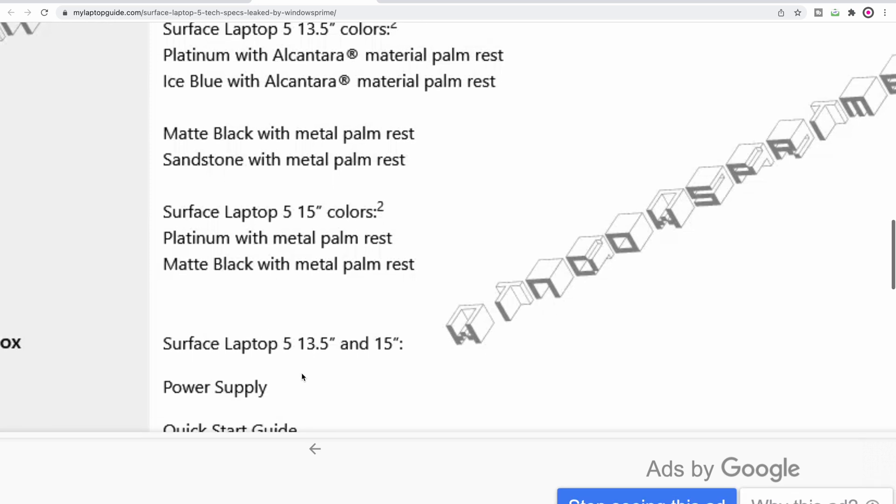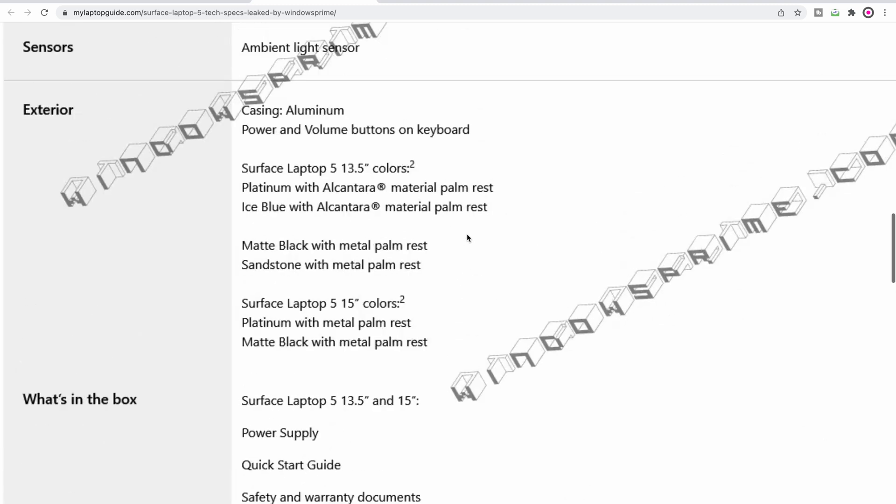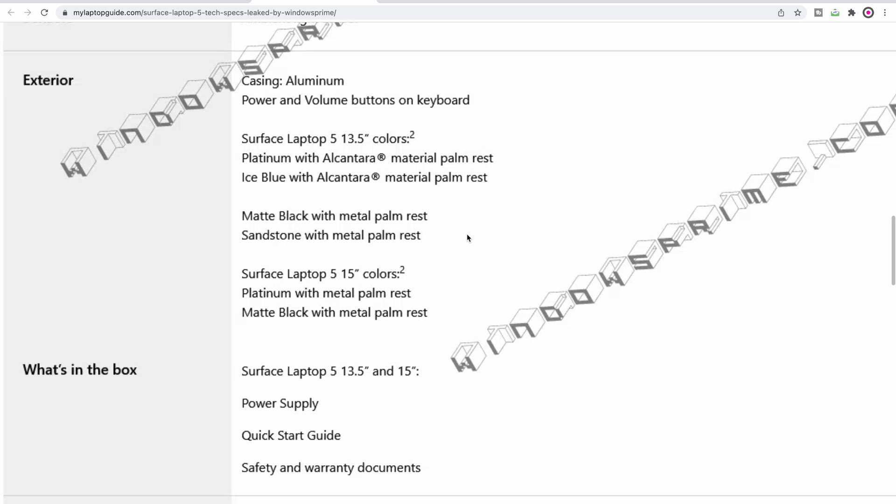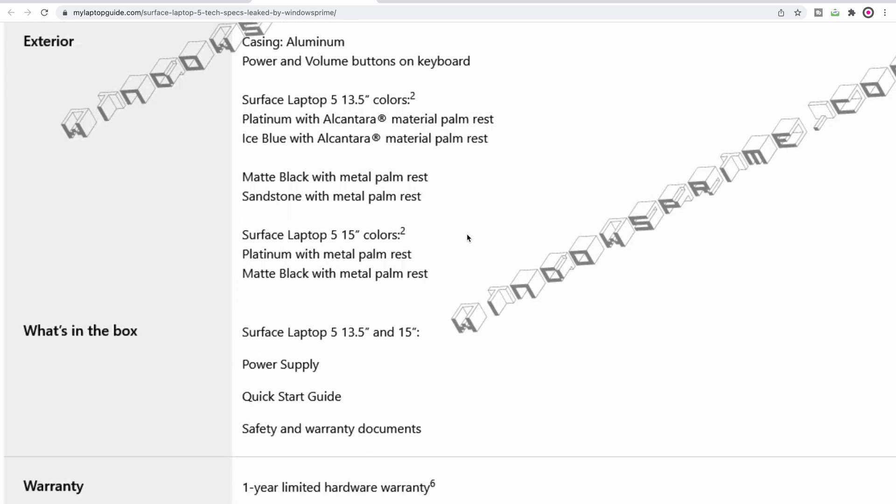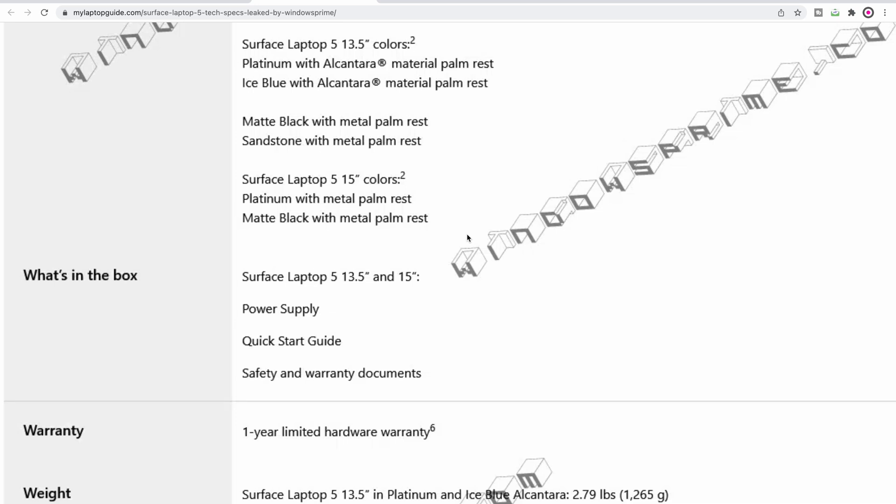If we have a look at the weights here, the 13.5-inch is 2.8 pounds, which is really good. And 3.4 pounds for the 15-inch, which is wow, that is just so light for a 15-incher. Doesn't say what sort of power supply they're using. I suspect it's going to be a higher wattage power supply.